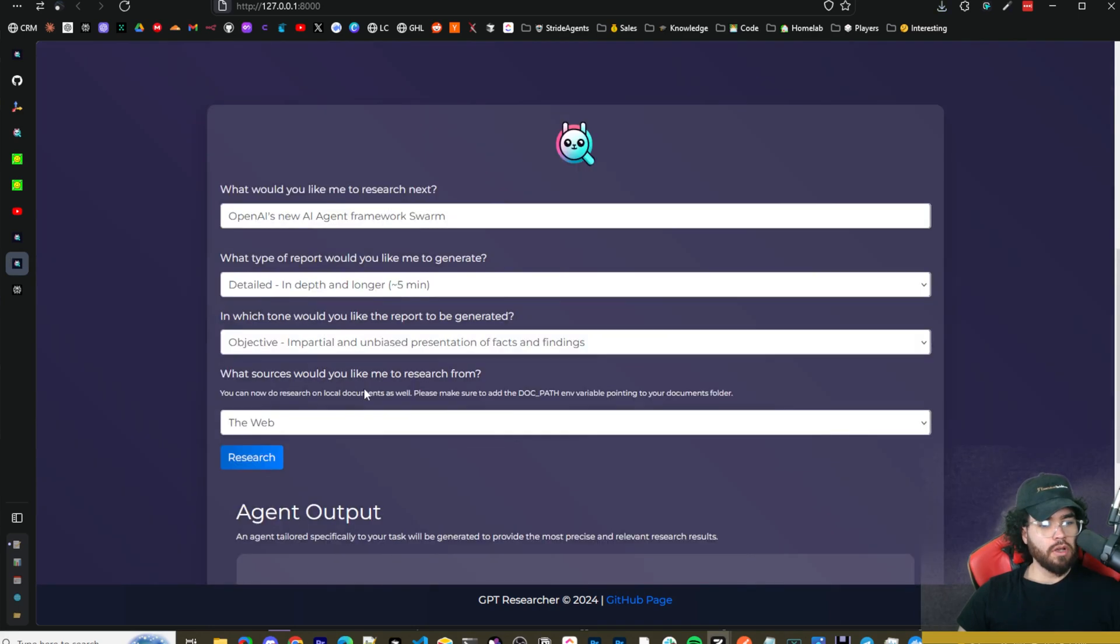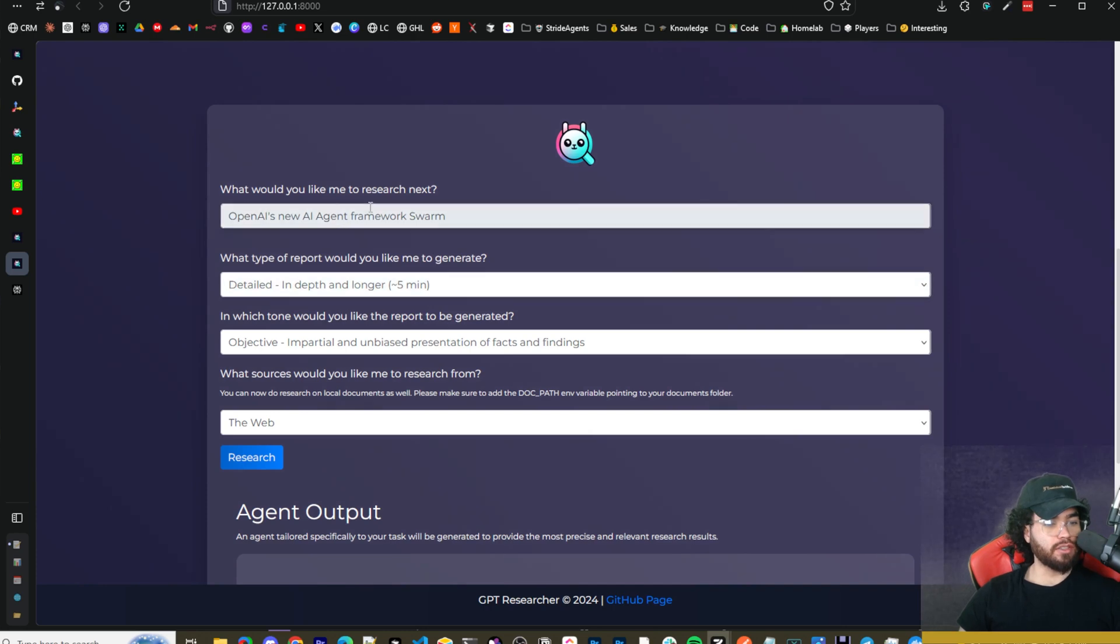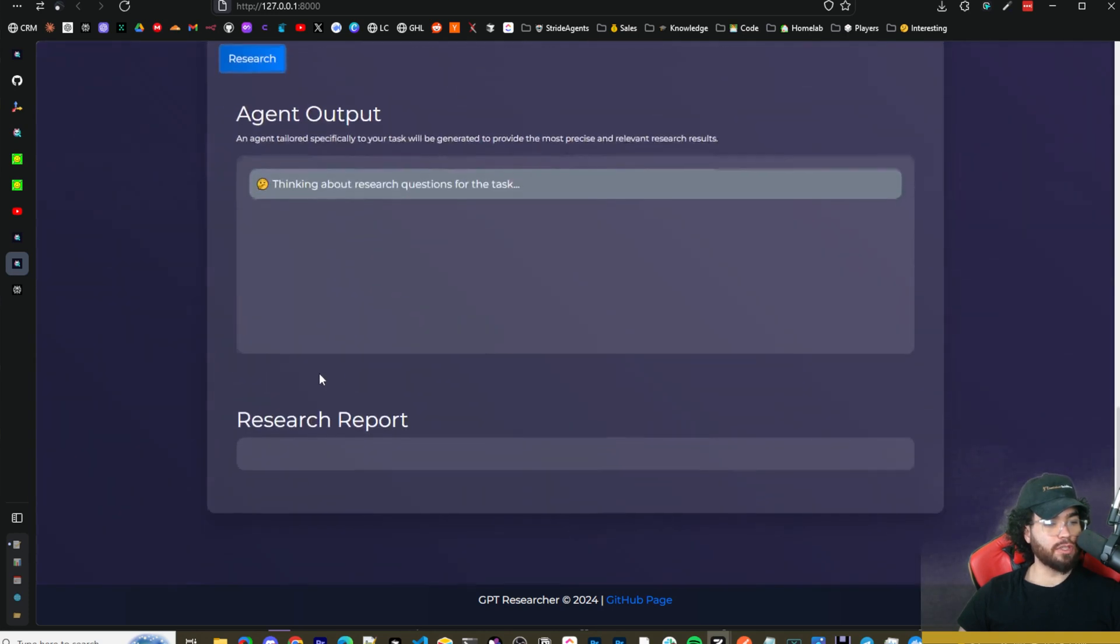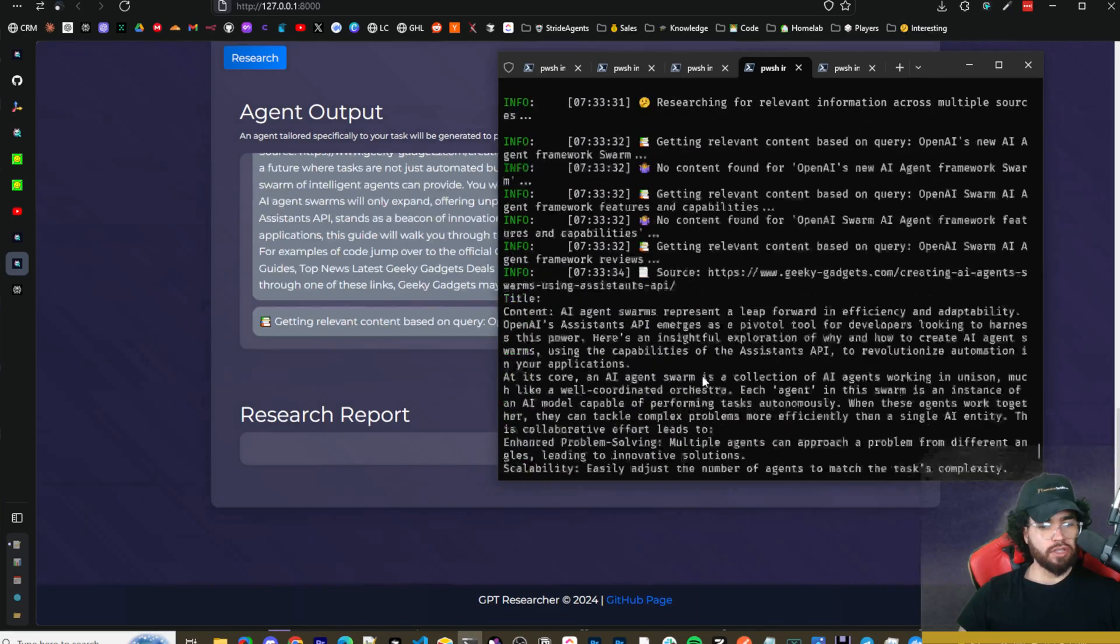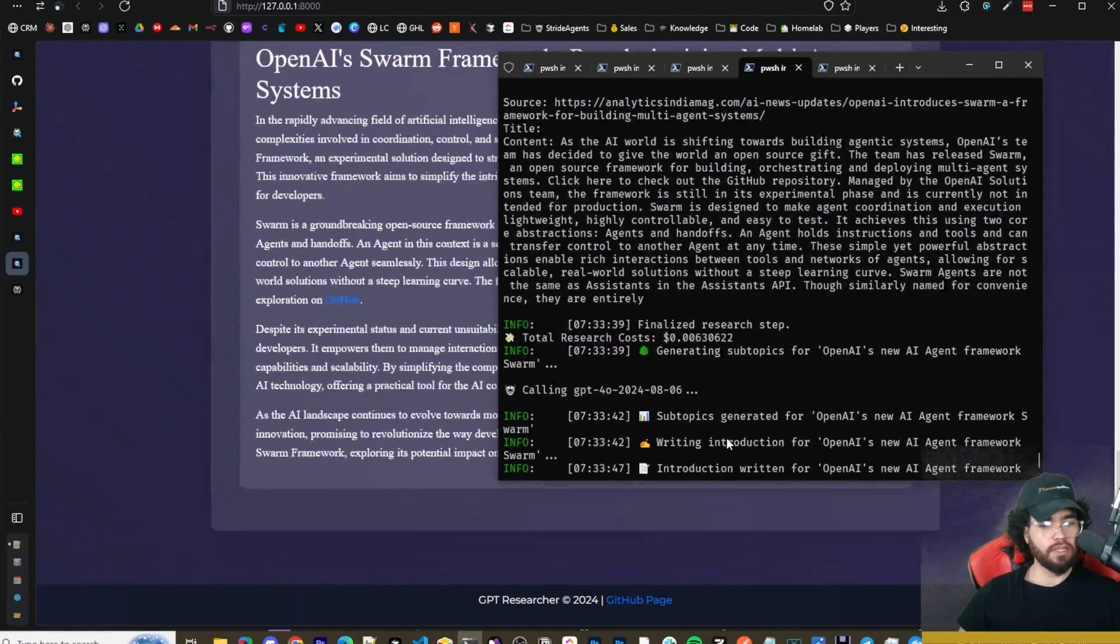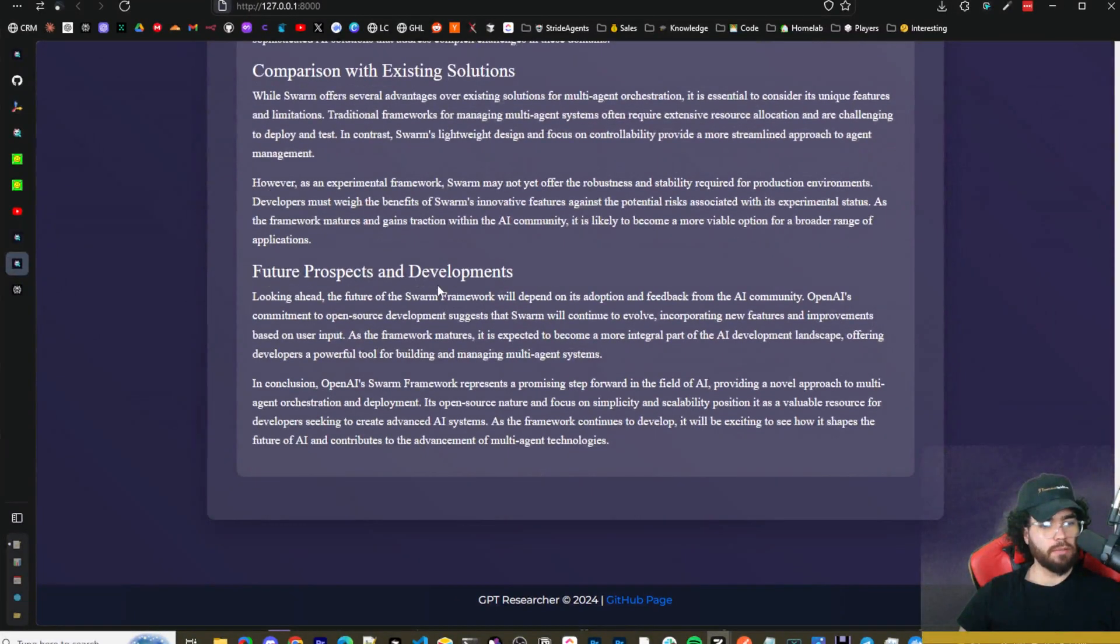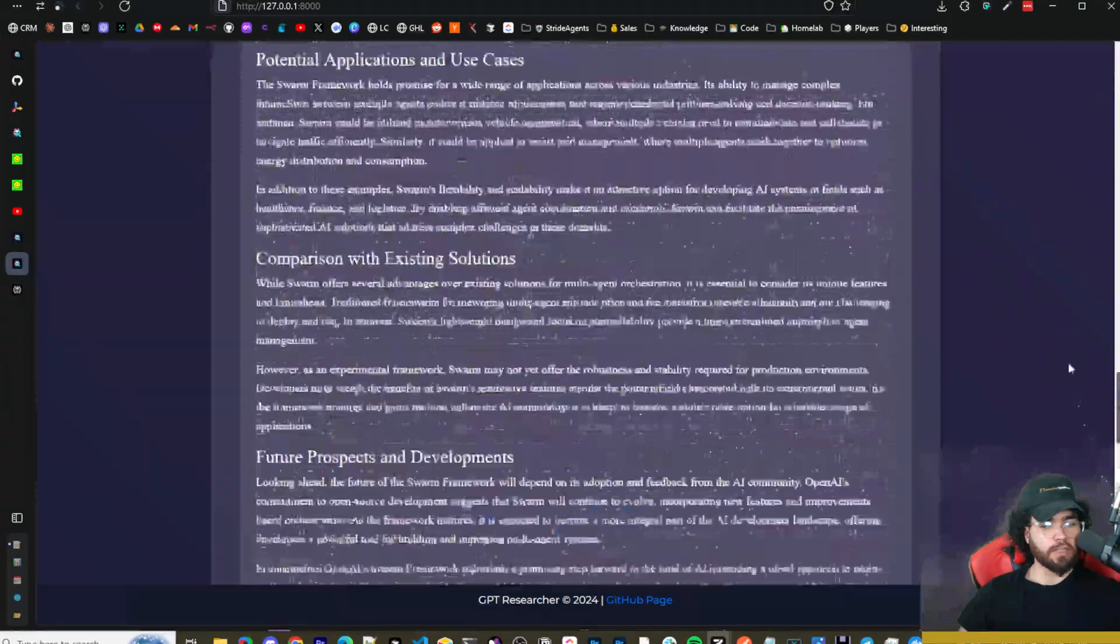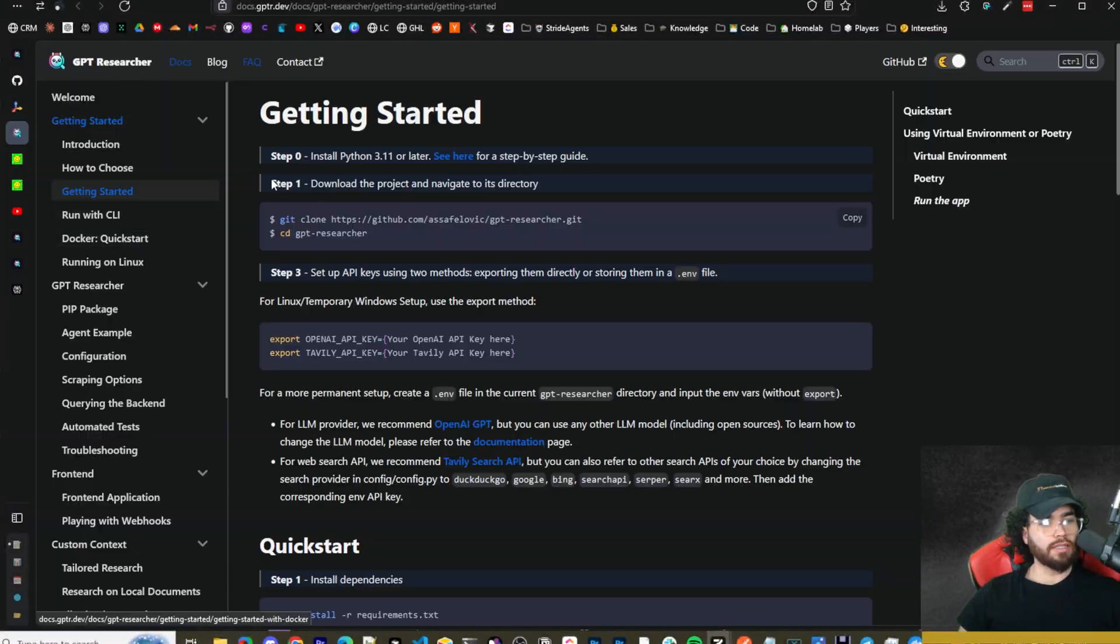Now we can do a different one such as OpenAI's new AI agent framework Swarm. I'll probably do some videos on this soon because this is pretty interesting. They just dropped this open source framework for AI agents and AI swarms. We're going to do a detailed in-depth and longer report this time. We're just going to research now. We can see it's generating different queries, searching different sources, getting subtopics, writing introduction, potential applications, future prospects and developments. When you do the long one, as you'll see, it can actually get pretty long, which is kind of cool, but it's also going to use more tokens.